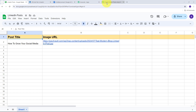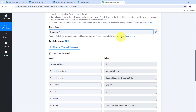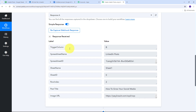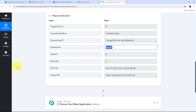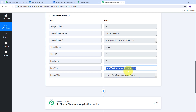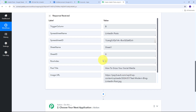Back in Pabbly Connect I've received the response containing the trigger column (Column B), the spreadsheet name (LinkedIn Post), the sheet name (Sheet 1), the post title 'How to Grow Your Social Media', and the image URL. Now using all these details, I need to generate a description for my LinkedIn post using Google Gemini.